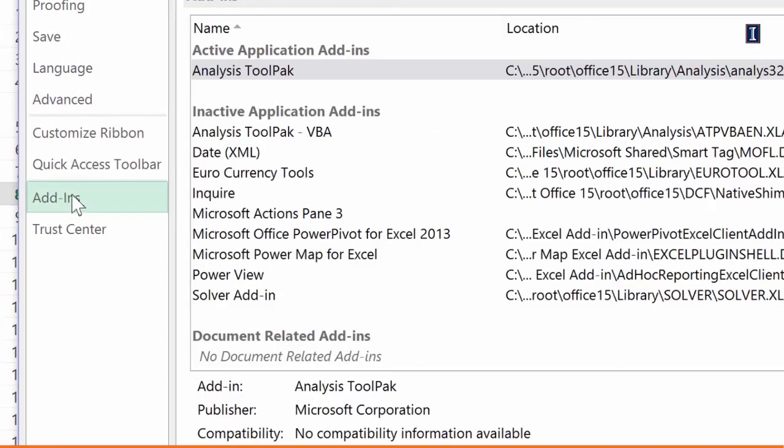If you have 2010 or earlier, the way you do this is different, but you still have to go to where you do the add-ins. That part stays the same. So data analysis is part of your add-in. And same thing for Mac users. You have to find your add-in.